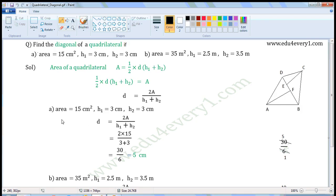The units of area are cm². The units of H1 and H2 are cm. So the units of the diagonal will be cm.